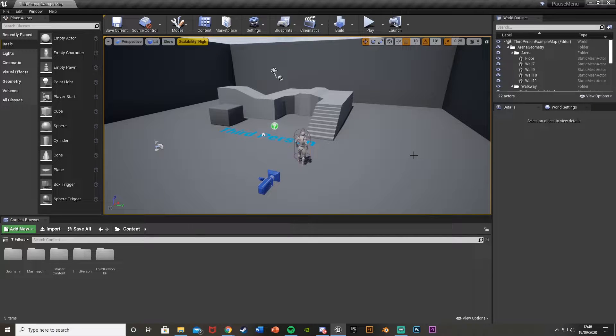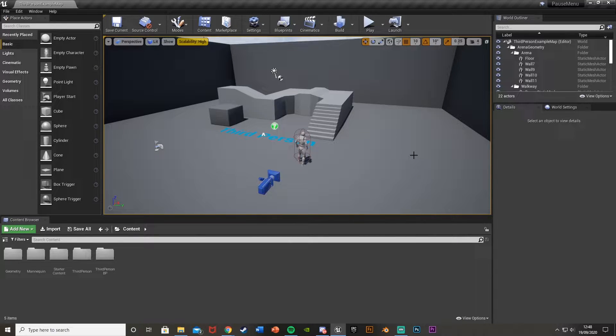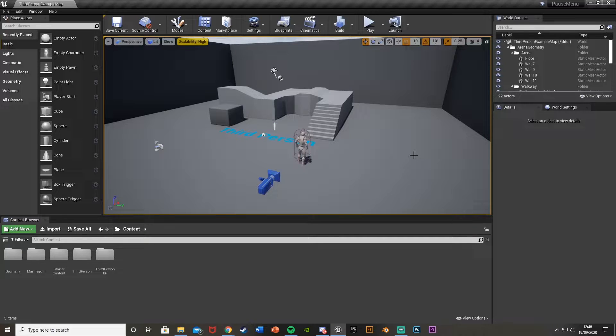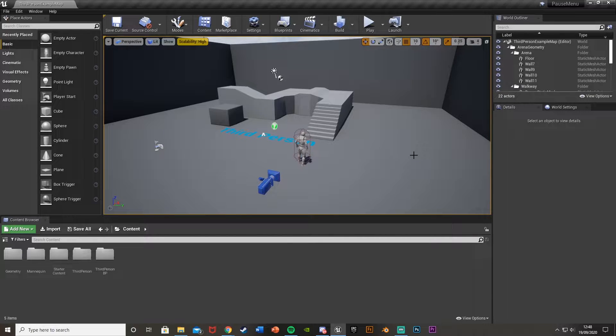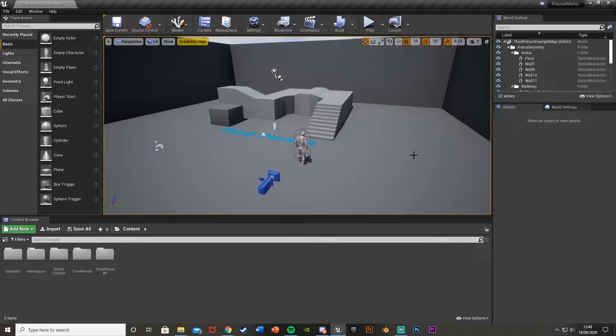Hey guys, welcome back to another Unreal Engine 4 tutorial. Today I'm going to be showing you how to create a pause menu for your game. So without further ado, let's get right into it.